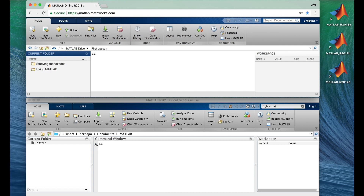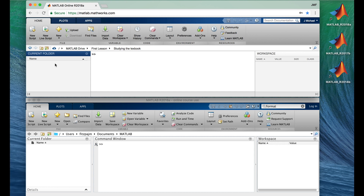Let's put something in First Lesson — two folders: Studying the Textbook and Using MATLAB, the two things you need to do to succeed in this course. Now let's change our current directory to Studying the Textbook by double-clicking it. Now you can see why MATLAB Drive was there: the address field shows you the path you would have to go from MATLAB Drive to get to Studying the Textbook — you have to first go into First Lesson, then into Studying the Textbook.